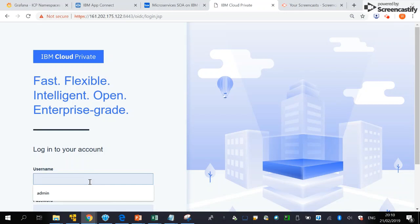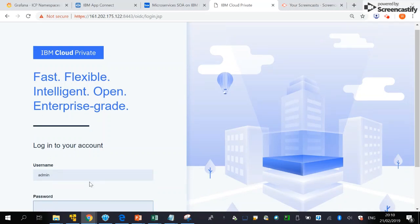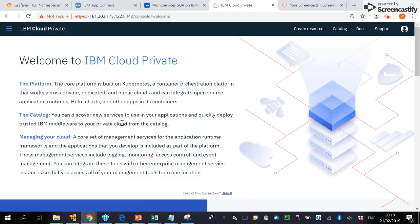I'm going to log into the IBM Cloud Private Web Console, enter my username and password, and access the catalog.